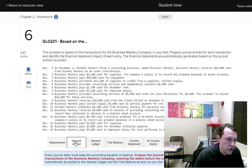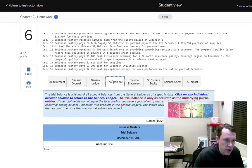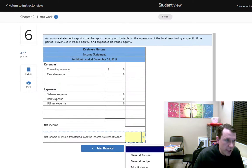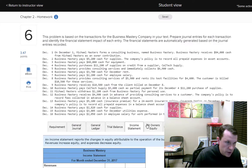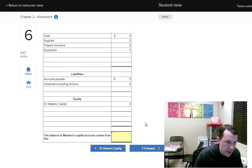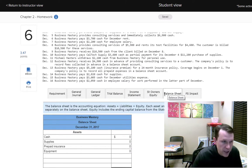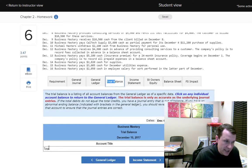Problem number six: we create journal entries, the general ledger is done for us, and the trial balance is done for us. The income statement flows into the statement of owner's equity, which then flows into the balance sheet. The balance in the master capital account comes from the equity statement. The balance sheet is the end of the financial statement roll-up, and the trial balance lists all accounts — assets, liabilities, equity, revenues, and expenses.